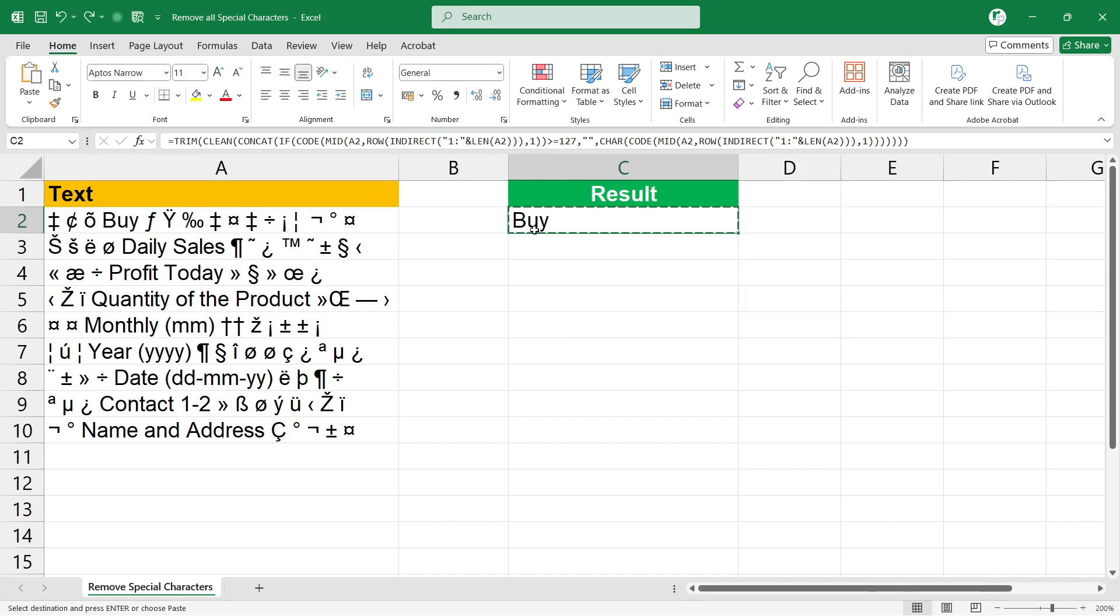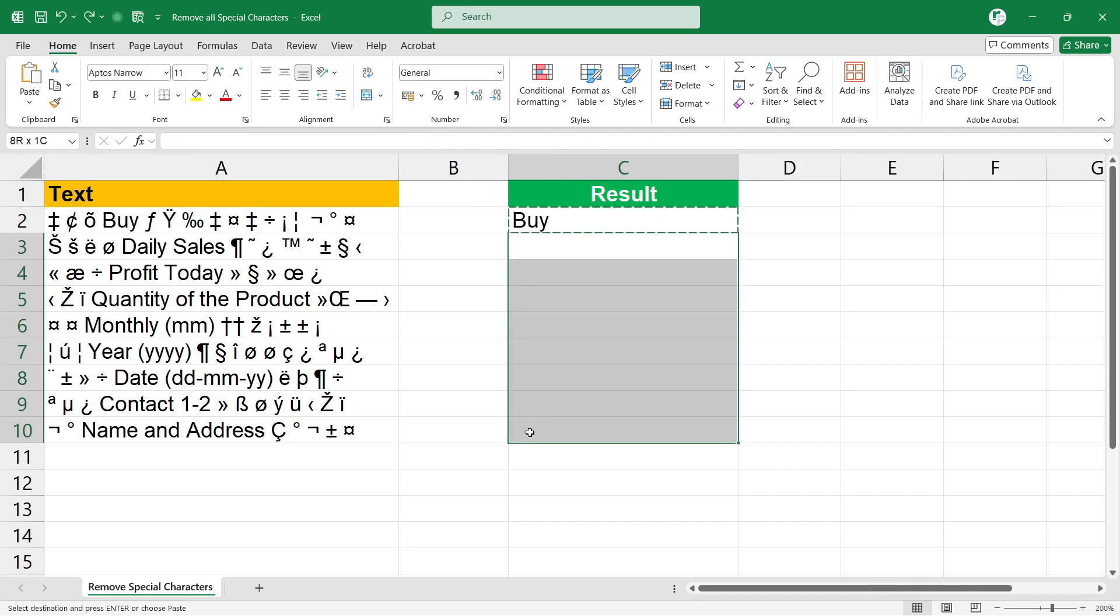Let's copy the formula and paste in all the cells to see the magic.